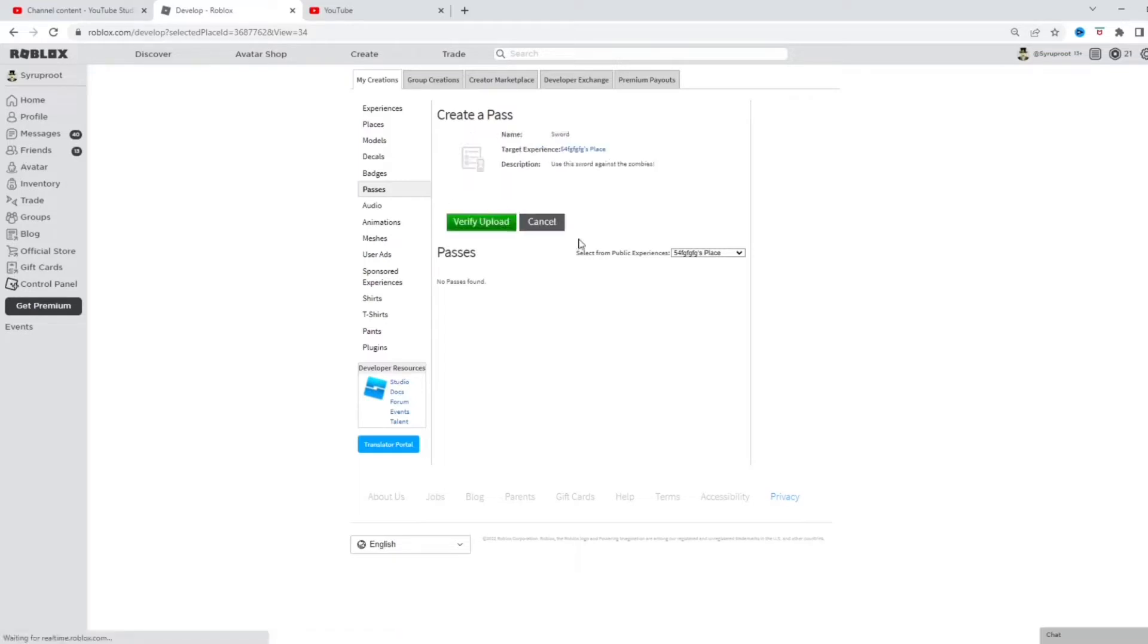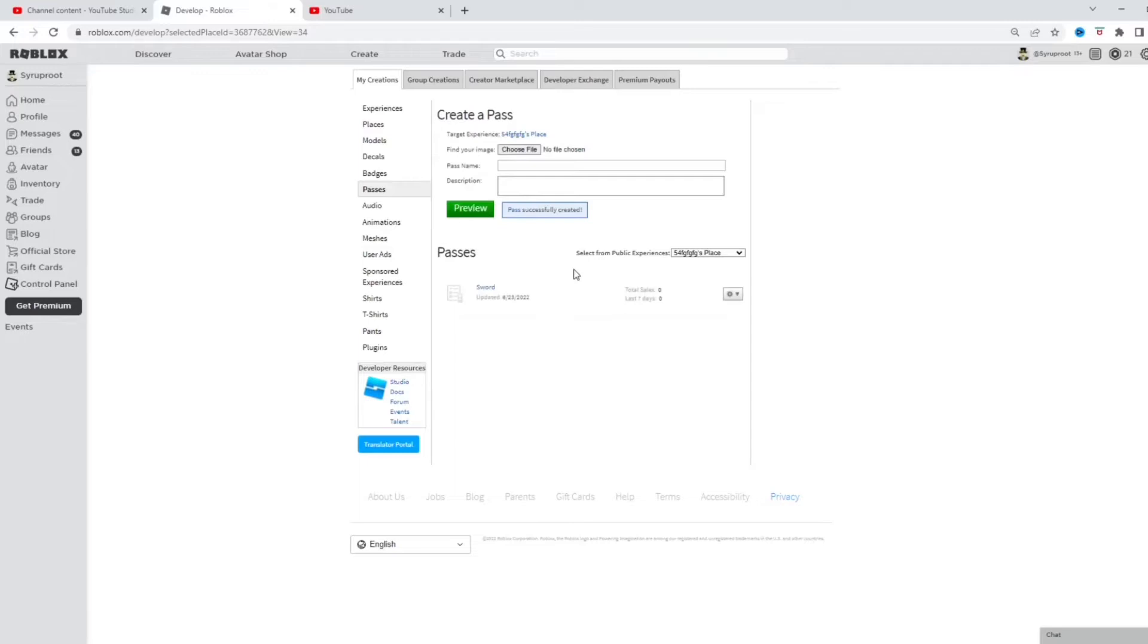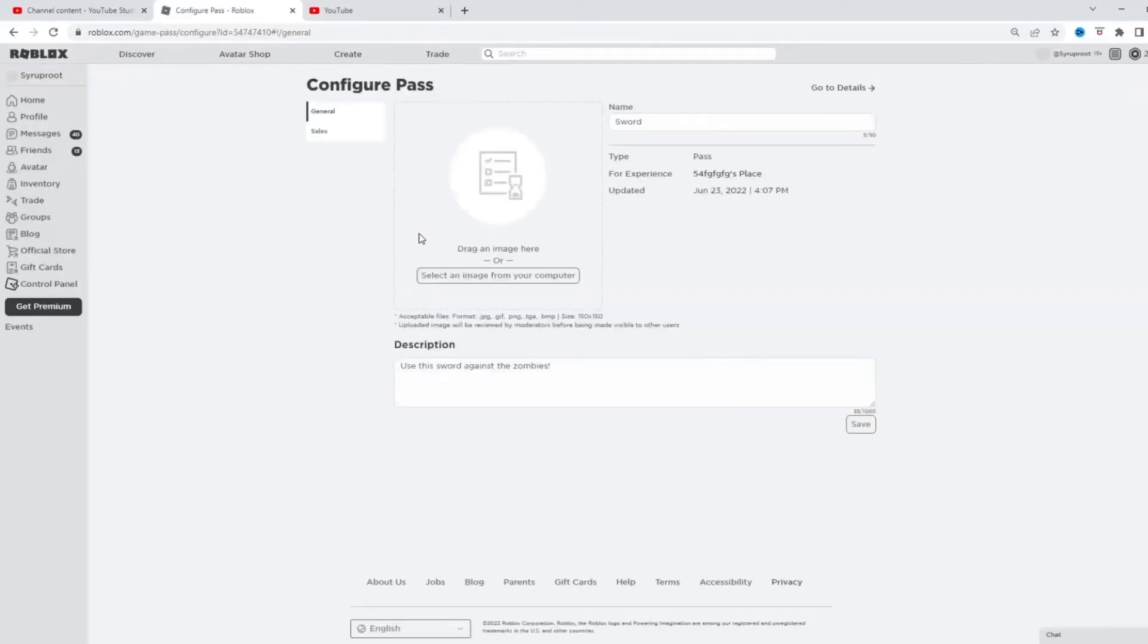We're gonna preview that and verify that upload. There we go, so now it's processing that. I'm gonna go here and configure that.